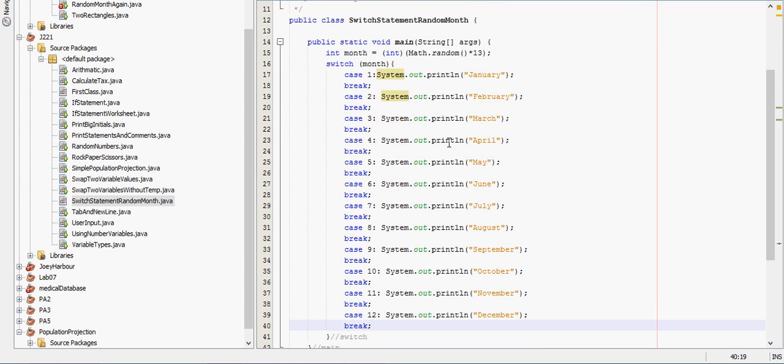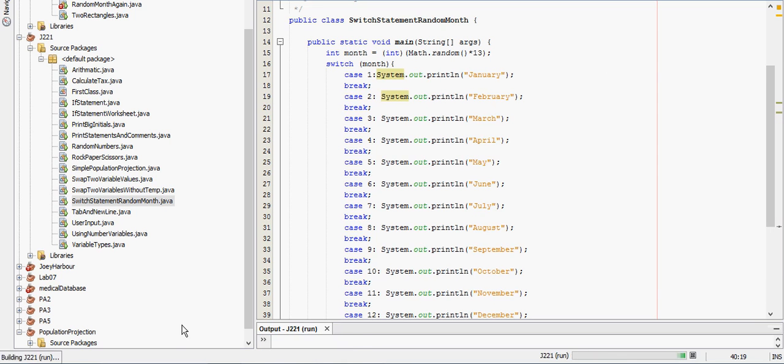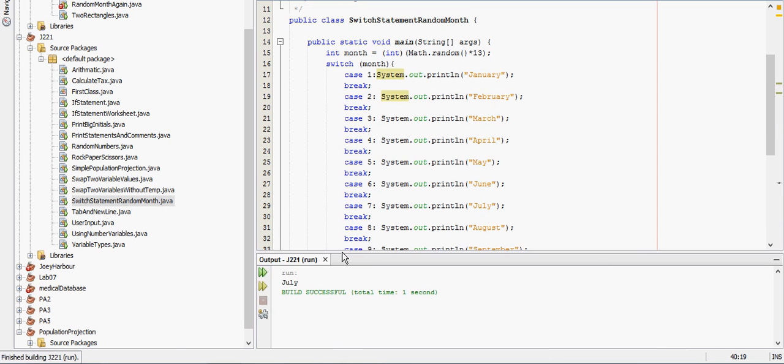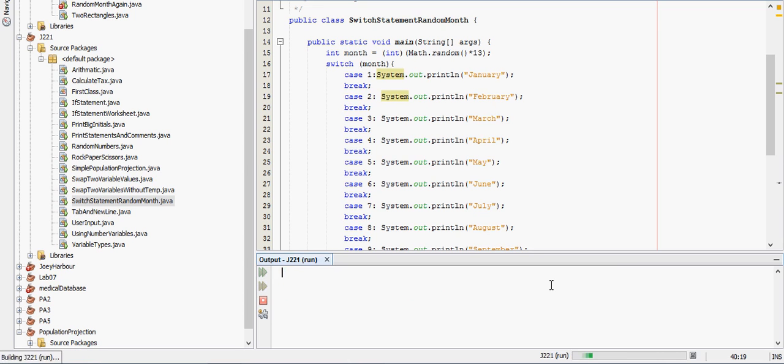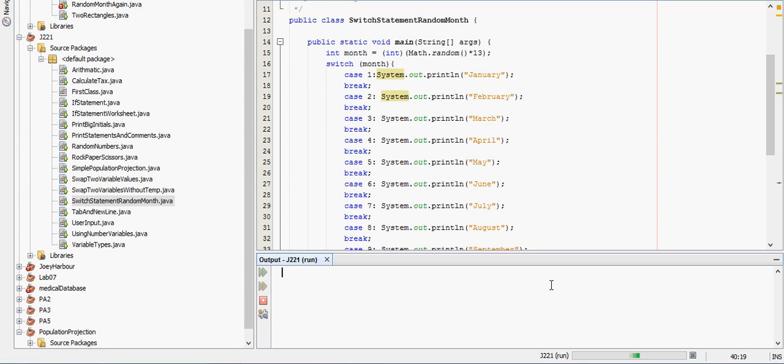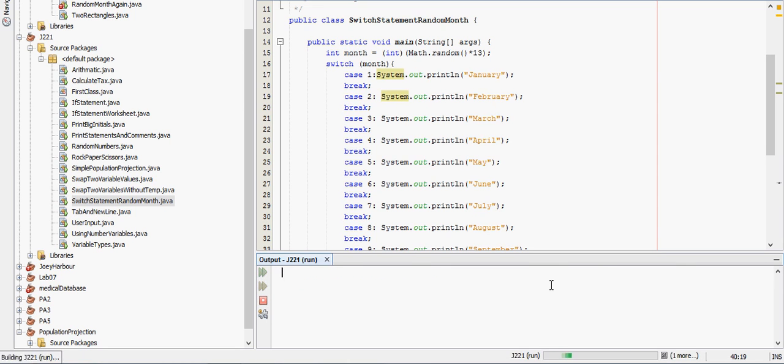And then if I run this program it will pick any random number between 1 and 12 and then display that month. So if I, oh, you can't really see the outputs there. There they are. July. Just running this over and over. As you can see, I'm on right here. Keep getting a different month each time.